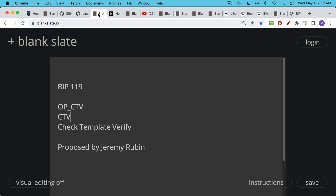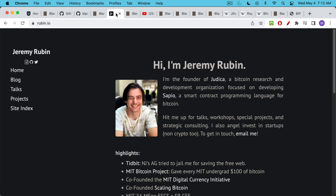If you want to take a look at the code, BIP119 — you might also hear it referred to as OP_CTV or CTV. CTV stands for Check Template Verify and we don't really have to talk about what that means in detail, but we will discuss in general what BIP119 is trying to do. This is a BIP that was proposed by a guy named Jeremy Rubin. I'm going to link to his website here if you want to read about him.